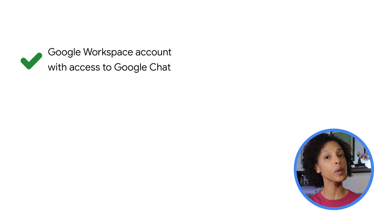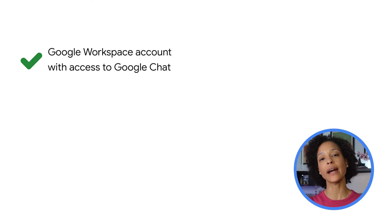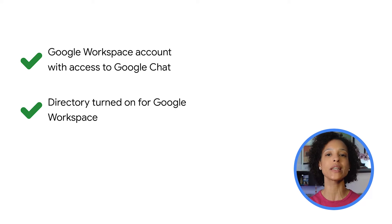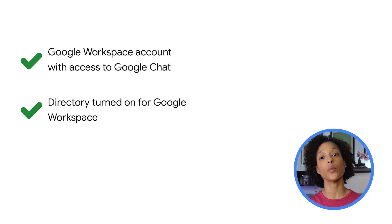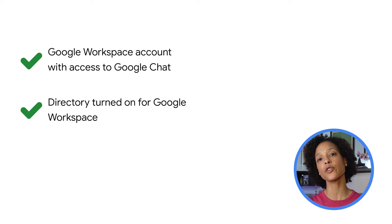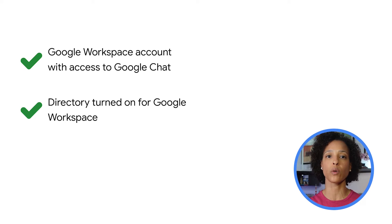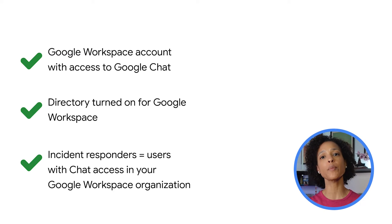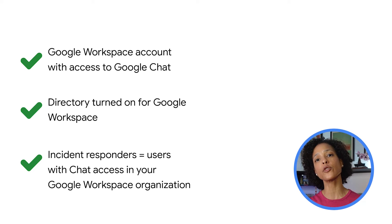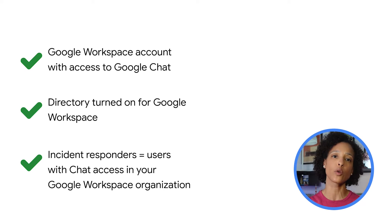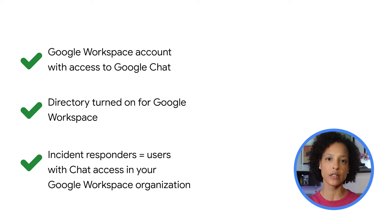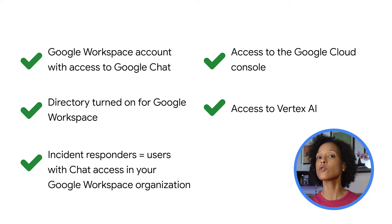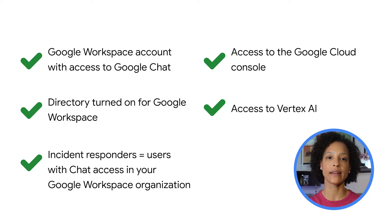To do so, we will need a Google Workspace account with access to Google Chat, and the directory for Google Workspace has to be turned on. The incident app uses the directory to look up the incident responder's contact info. Incident responders must be users with a Google Chat account in our Google Workspace organization. We also need access to the Google Cloud console as well as to Vertex.ai. If you need any of these prerequisites turned on for your organization, ask your Google Workspace administrator to do so.